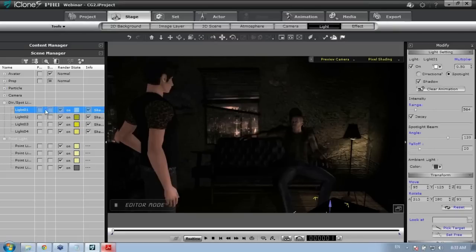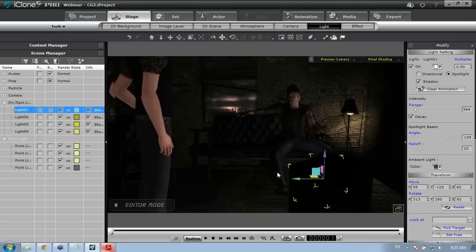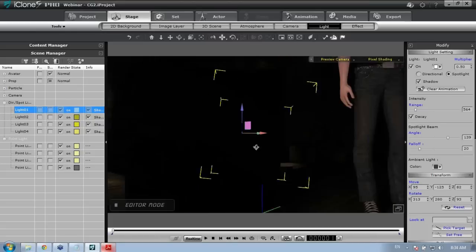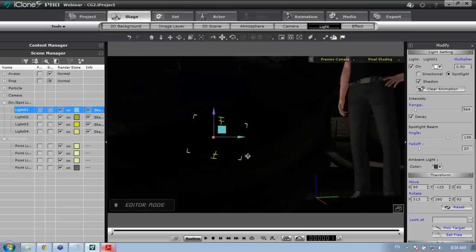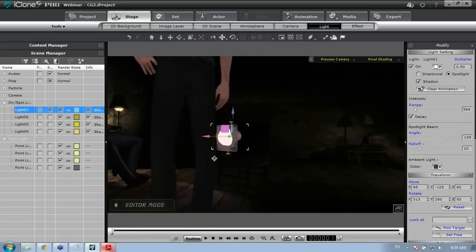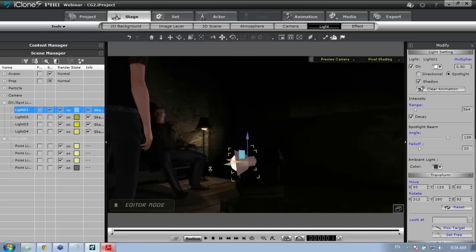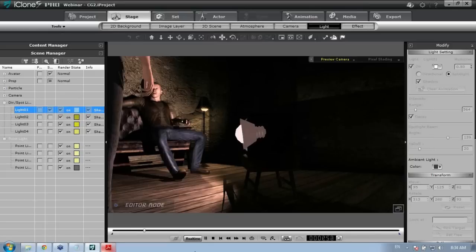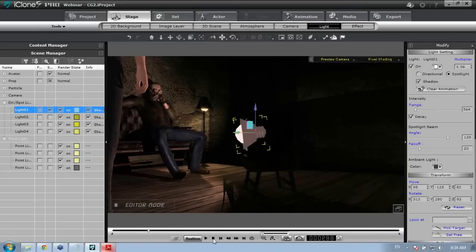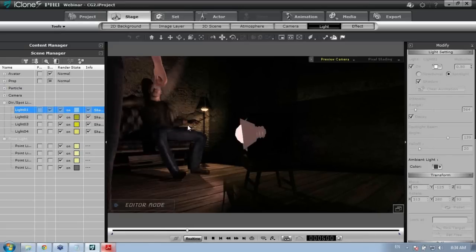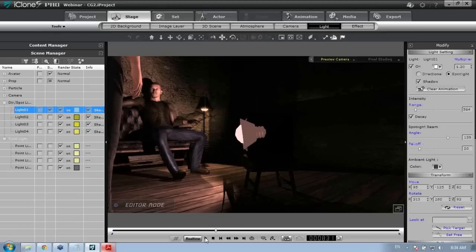Light 01 is a spotlight positioned right in front of my TV. I can press the F hotkey to focus on any light in the scene. This spotlight faces toward the characters and is set up to flicker on and off — if I play back you can see the light flickering, simulating the appearance of a TV and reflecting off the two characters.